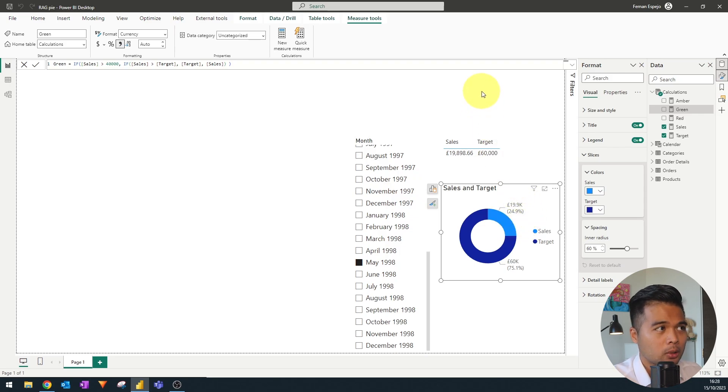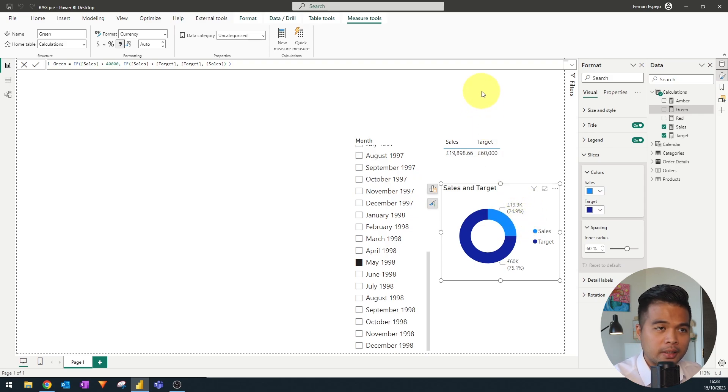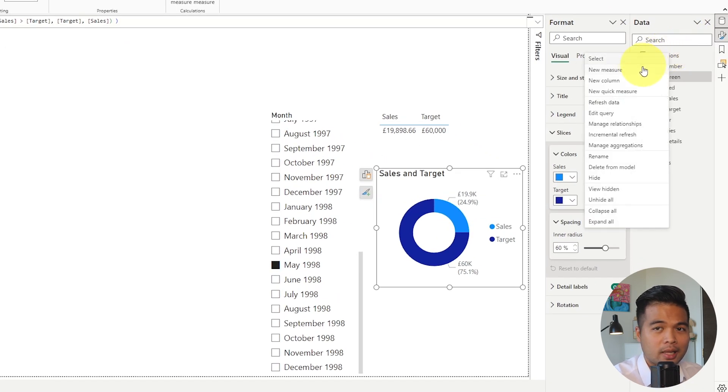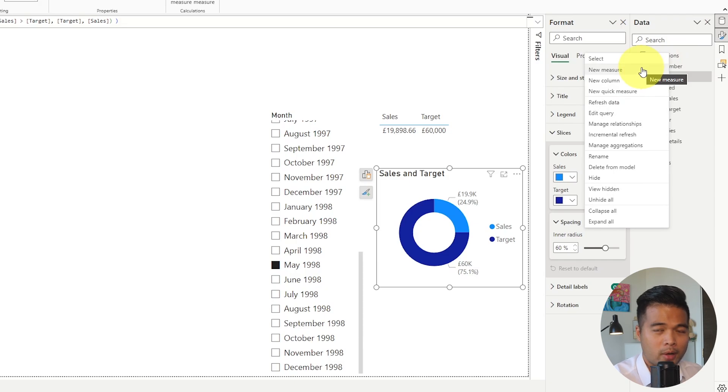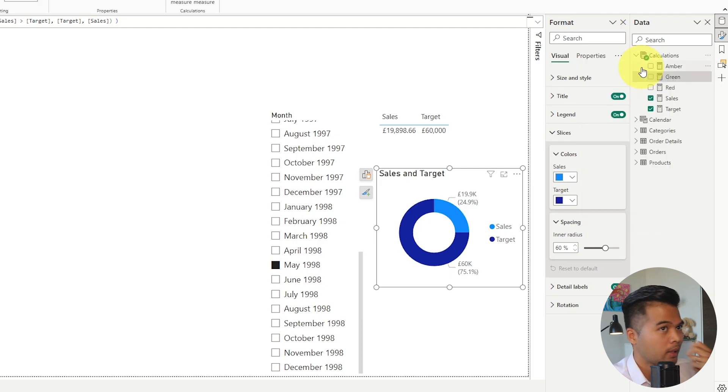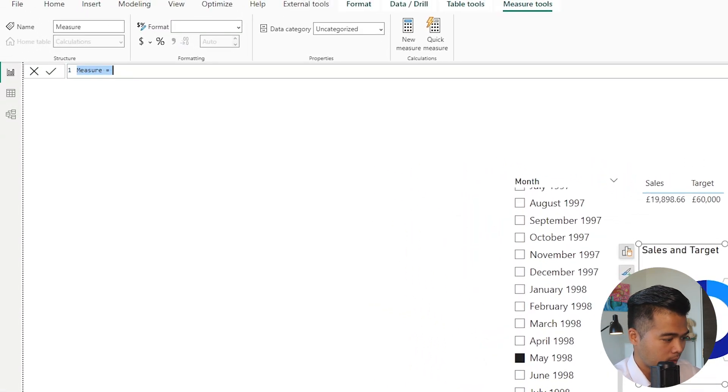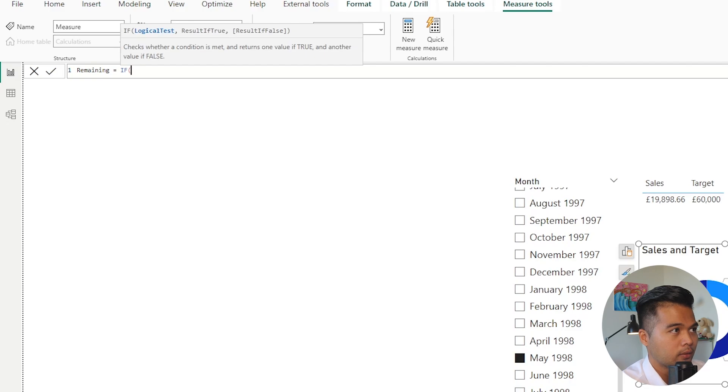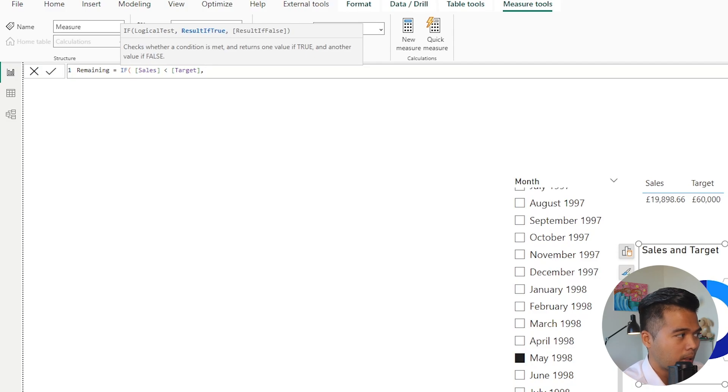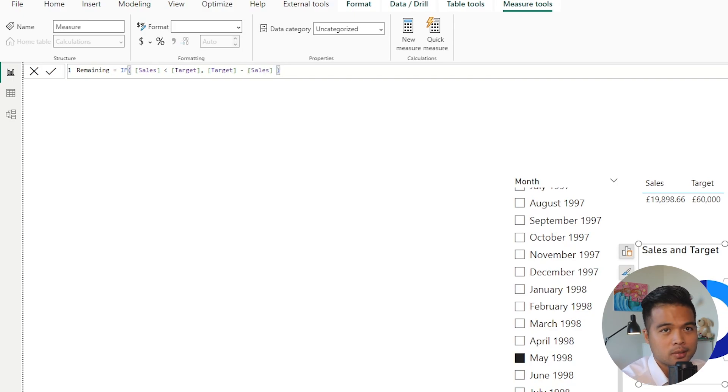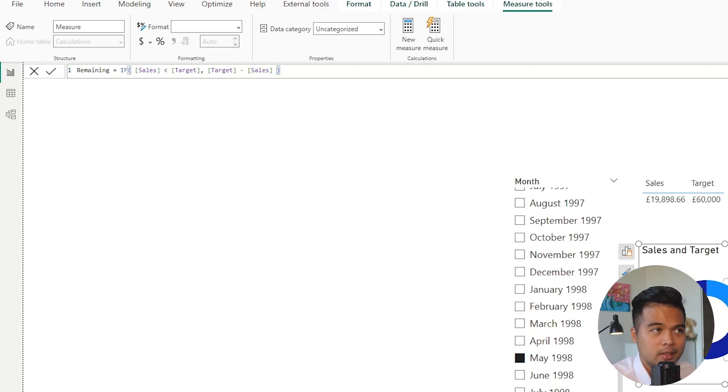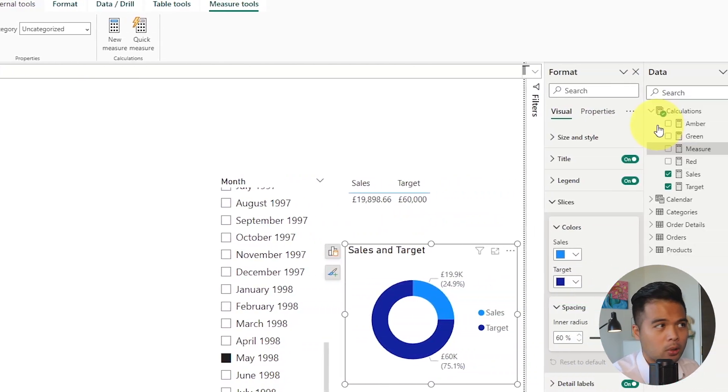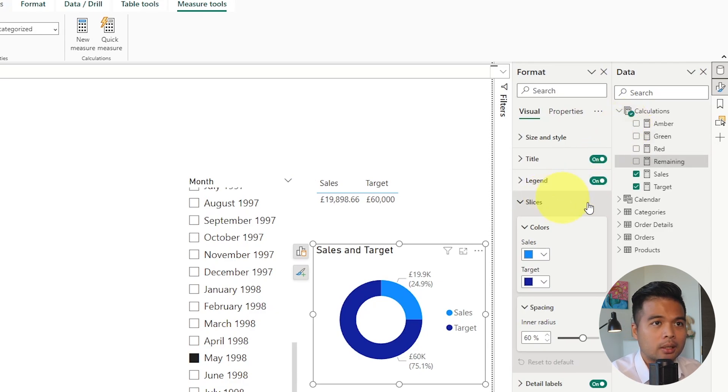We've created all of the measures that we need now—oh actually no, we're missing one more, which is the calculation for the remainder, the gray part of your progress bar when you're visualizing your sales just to show how it is as part of a whole. So we're going to create a new measure here and we're going to say 'remaining,' and I'm going to write another if statement here saying if the sales is less than target, just give me the target minus sales, else we'll just leave it blank because if it's greater than the target then it would have exceeded the target anyway.